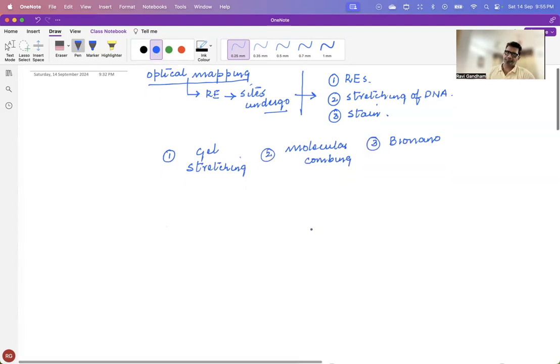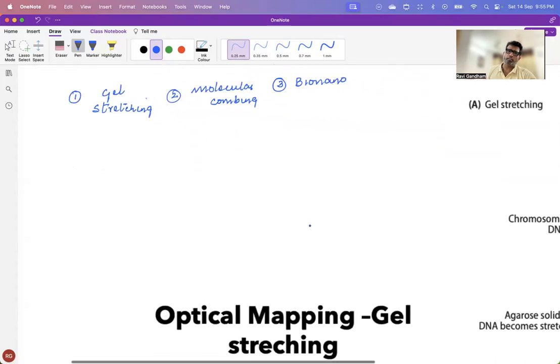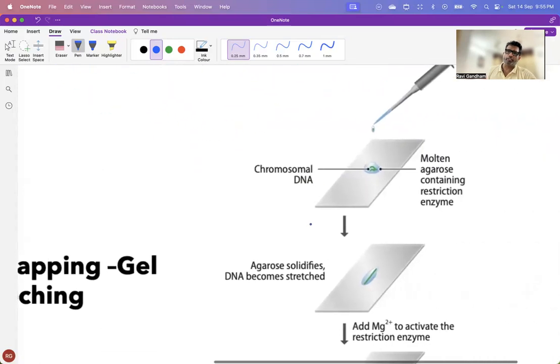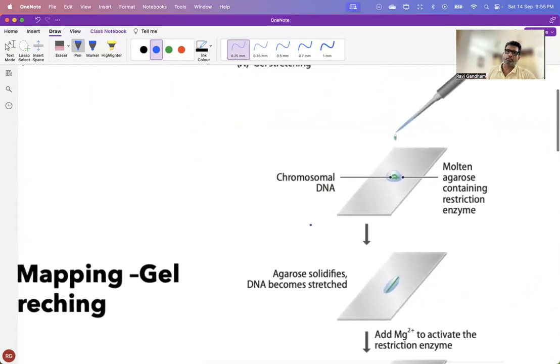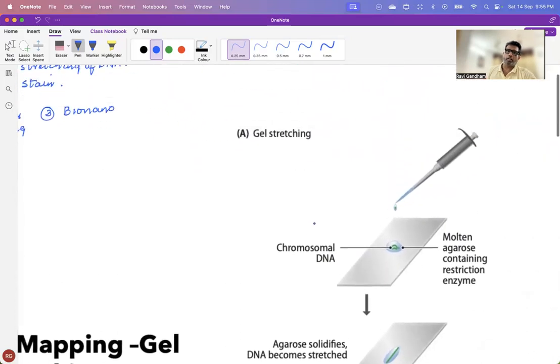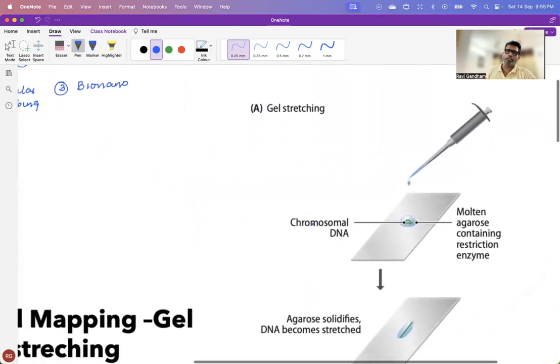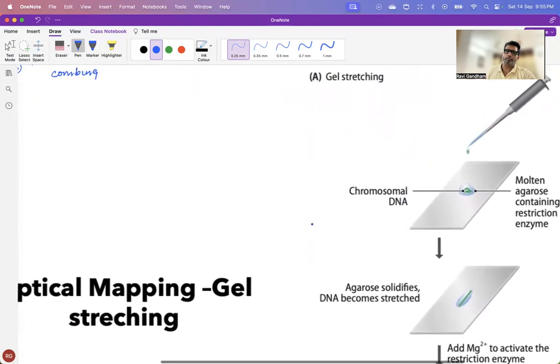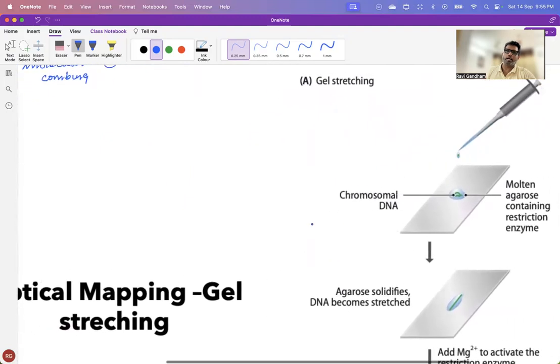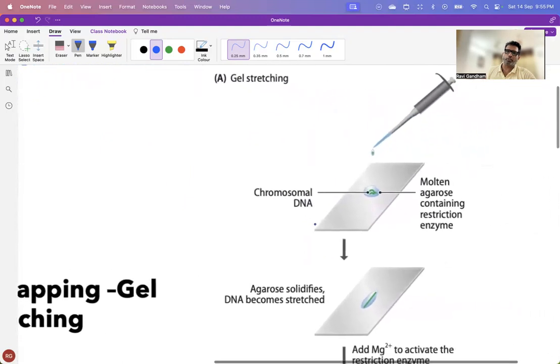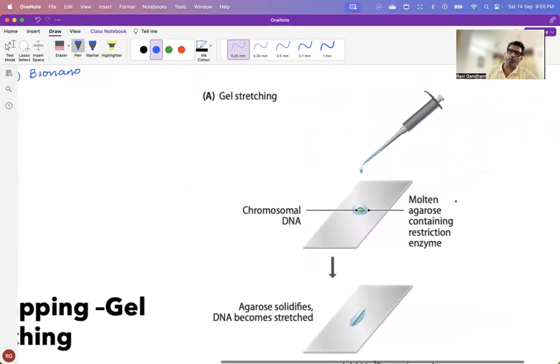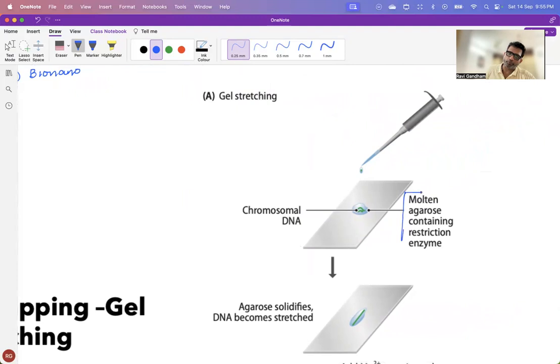First, we'll have a look at gel stretching. Now, what is gel stretching? Under gel stretching, your molten agarose already contains your restriction enzymes. You have your restriction enzymes in molten agarose. And this molten agarose also contains your chromosomal DNA.